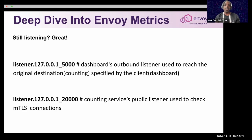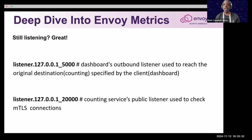If I'm able to understand these, I can try to do a deeper dive on these types of metrics. Listener 5000 is an outbound listener that helps redirect the original destination to the upstream.